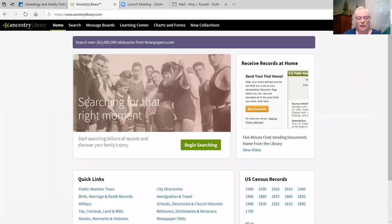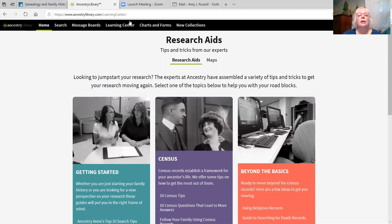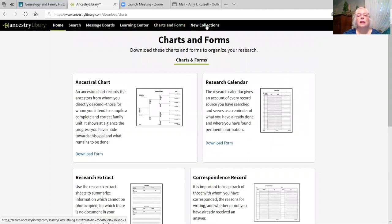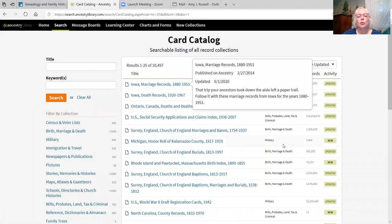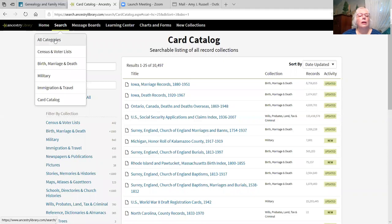Ancestry has 4 billion names and over 4,200 collections. At the top, you will see some ways of searching: the search bar, message boards, a learning center which has many tutorials and aids for learning, a charts and forms section where you can download some charts, and there's always a list of their newest collections. You can see collections that have been either updated or are new to the system. Let's go back to the search command, all categories, because I want to do just a broad search.